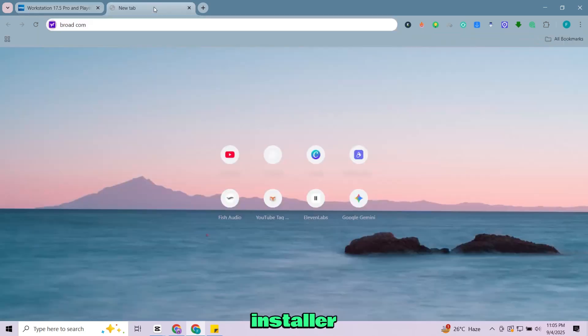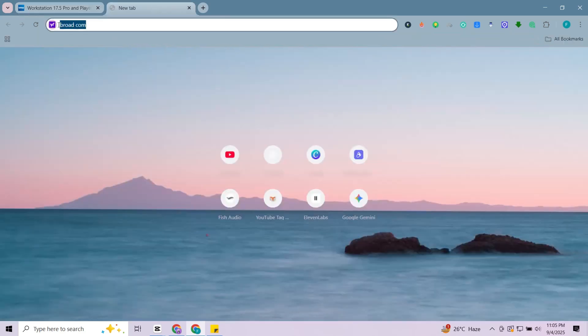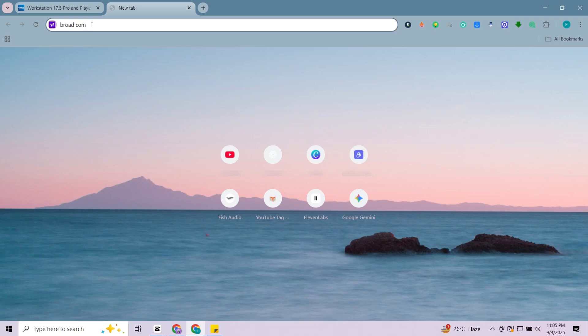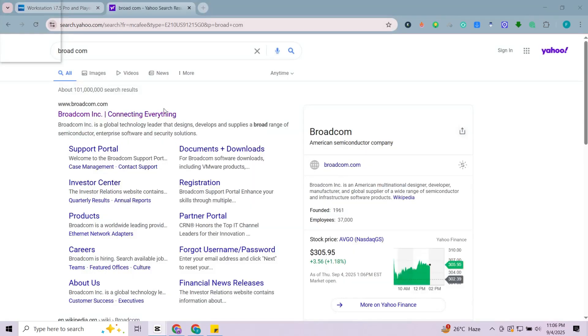To get the installer, you'll need a Broadcom account. First, open your browser and search for Broadcom, then open the first website.